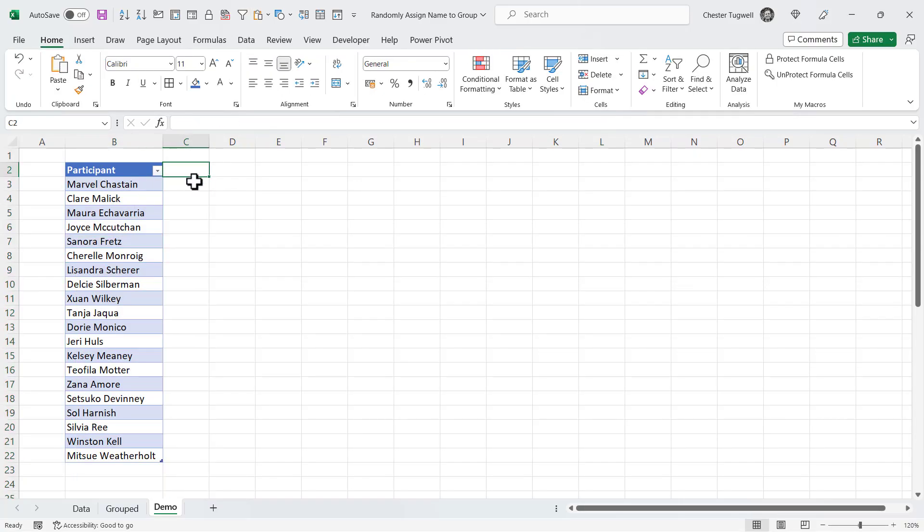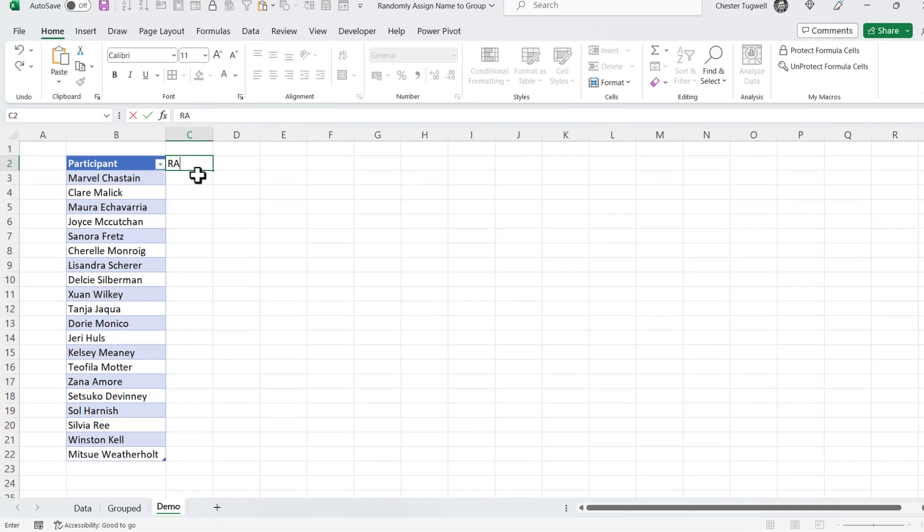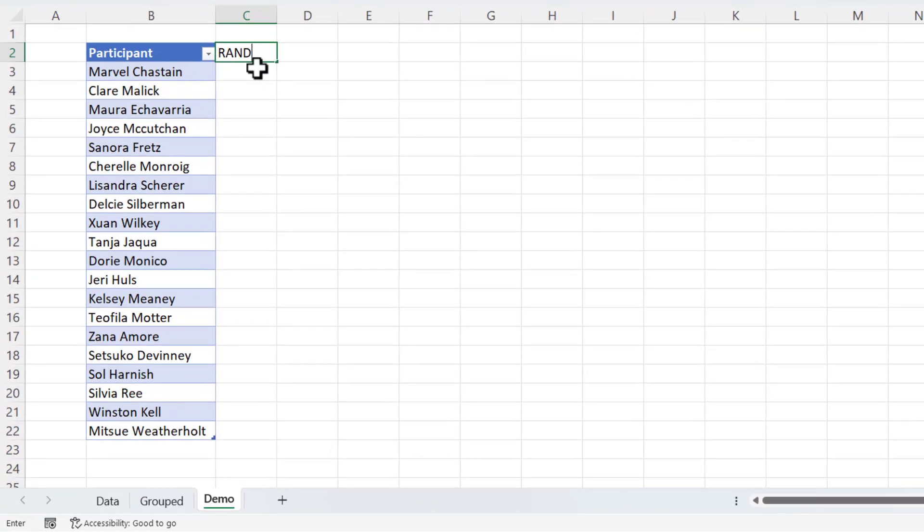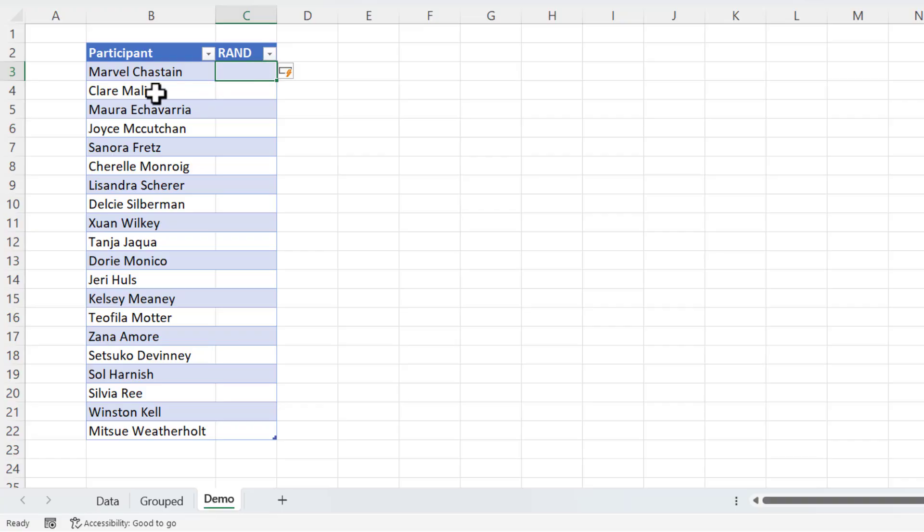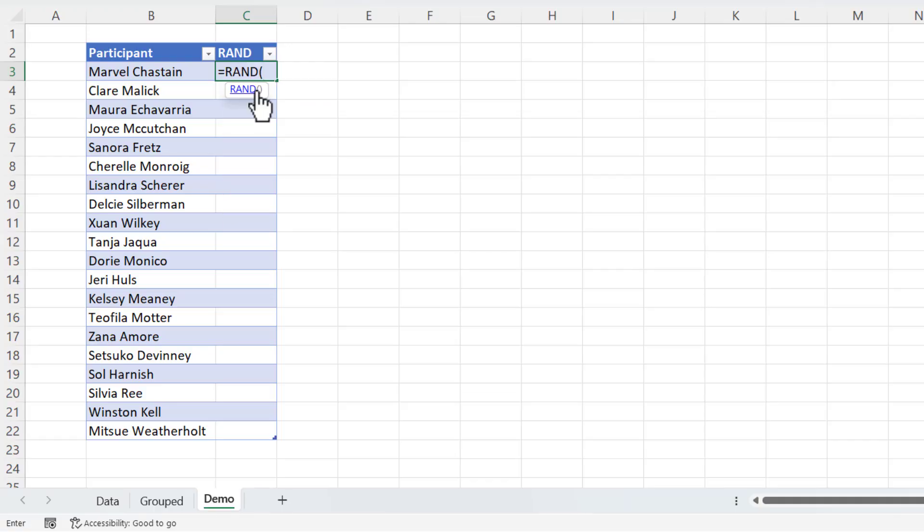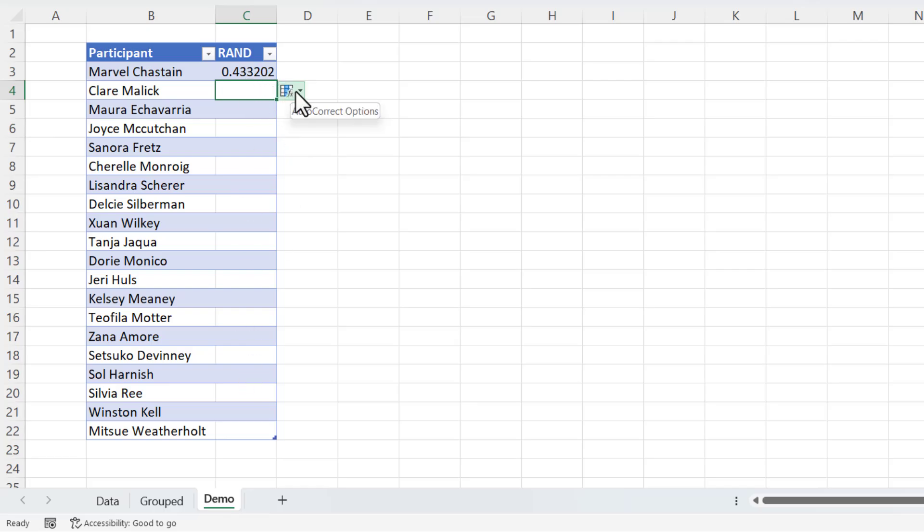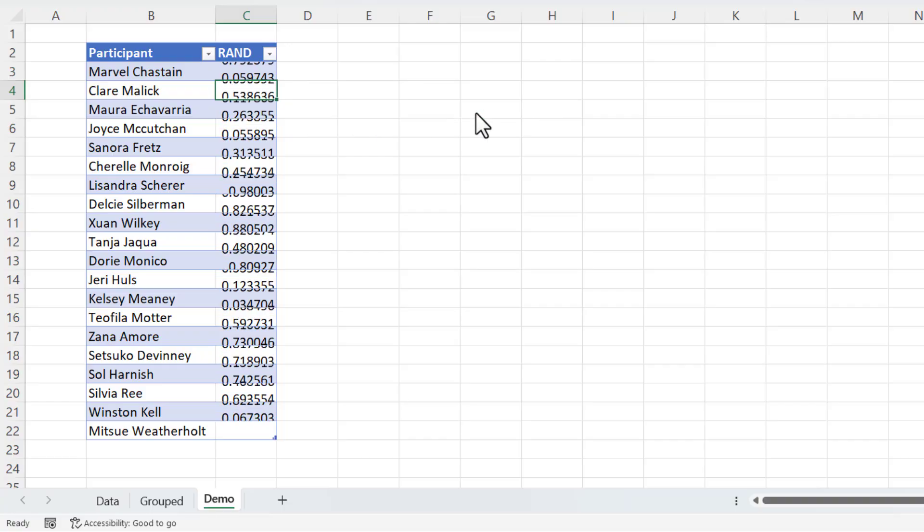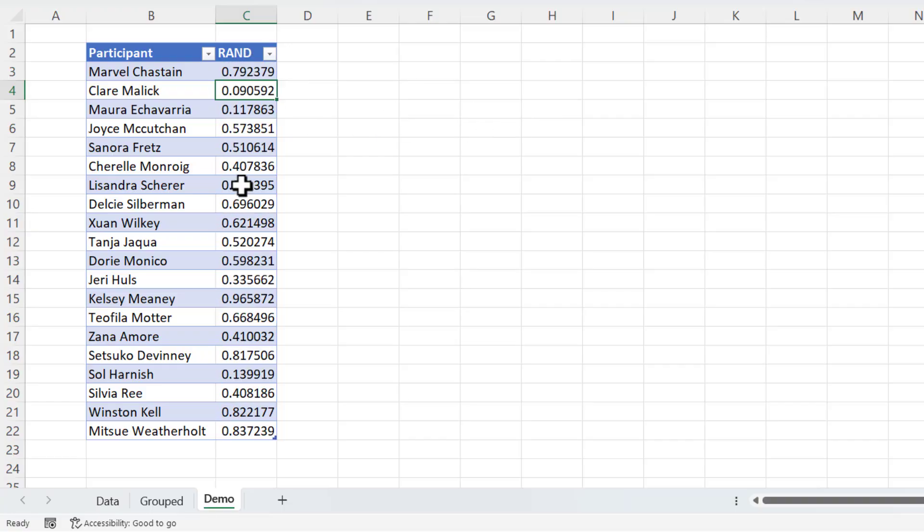Now the next column I'm going to create is going to assign a random number to each of these names. And I'm going to use the rand function to achieve this. It's just equals rand, open bracket, close bracket. And you need to assign a random number to each of these names. So I'm going to use this autocorrect options button, override all cells in this column with the formula. It may do that automatically for you in your Excel.